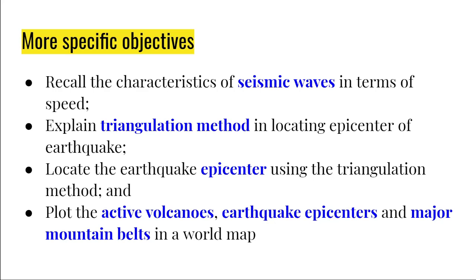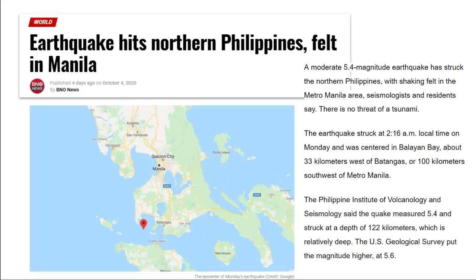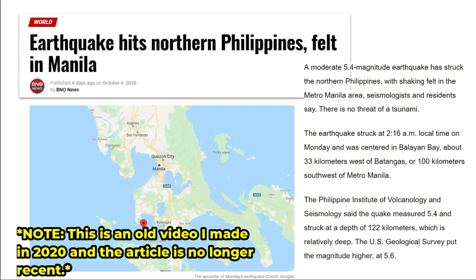Let's start with this short news article I got from the internet. The title is: Earthquake Hits Northern Philippines, Felt in Manila. This is very recent — it was written last October 4 of this year. I will give you one minute to read the contents of this article, and afterwards I have a few questions.